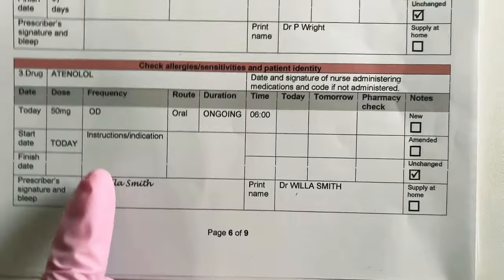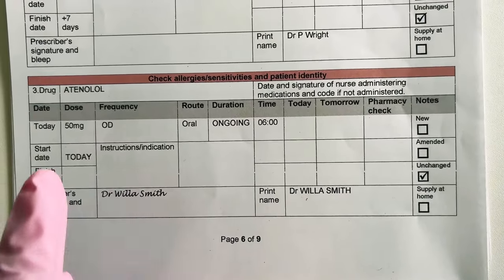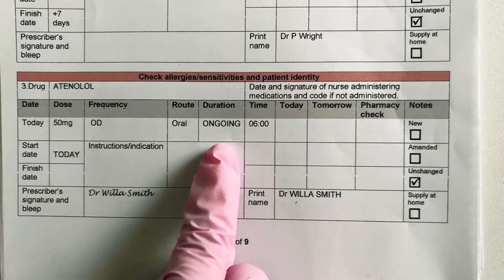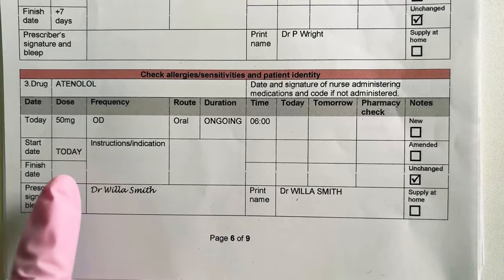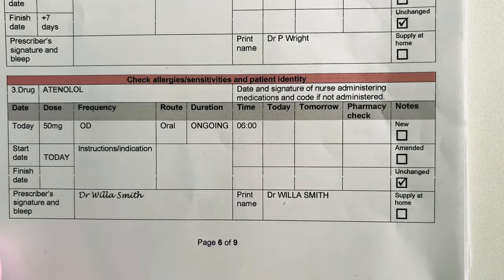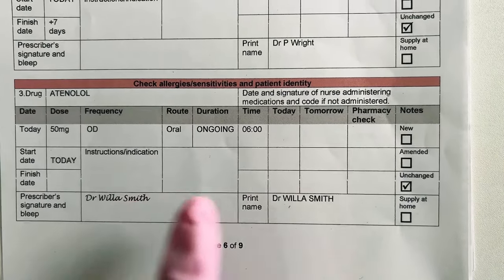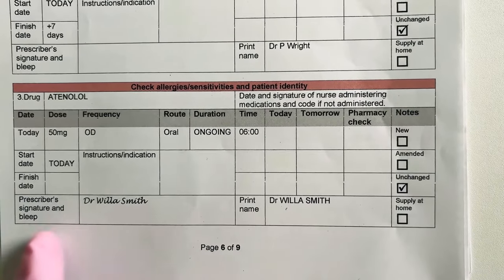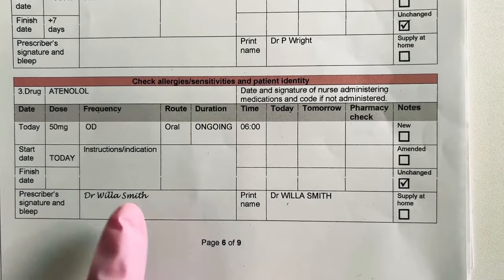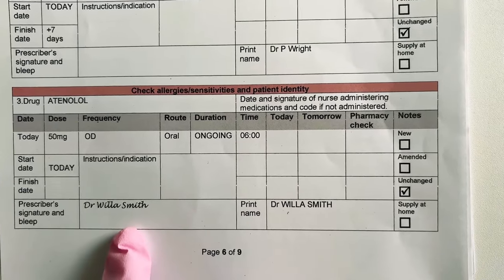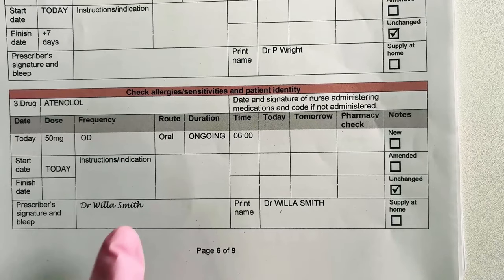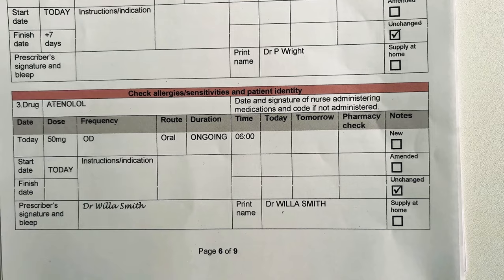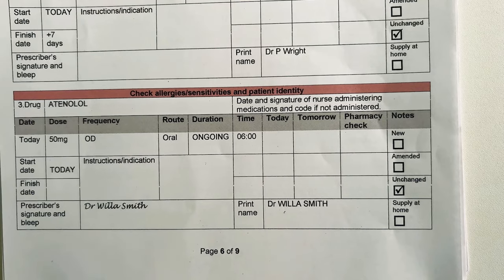I'm going to go ahead with Atenolol: 50 milligrams once a day, orally, ongoing. Start date is today, finish date is ongoing. There's a prescriber's signature and printed name, Dr. Willis Smith, although it doesn't have a bleep number. So again, this is an incomplete prescription. I'm not going to give this as well. I will ask the prescriber or the doctor to review this medication and re-prescribe if needed.